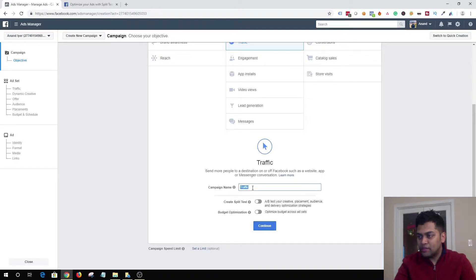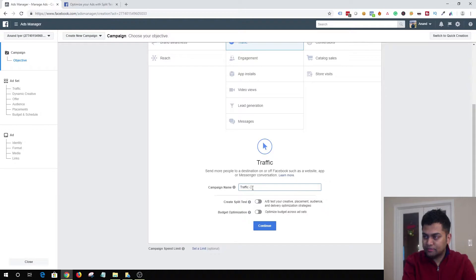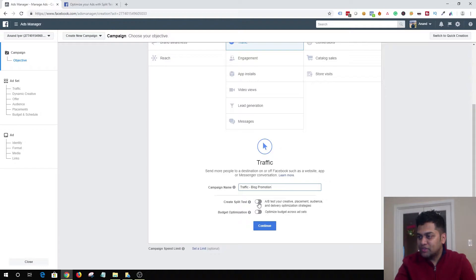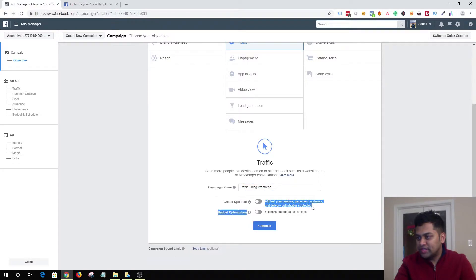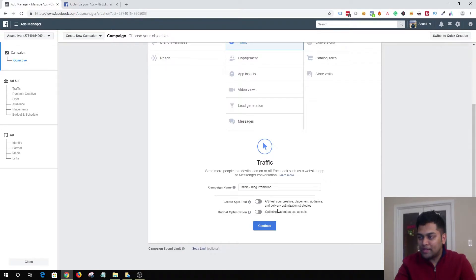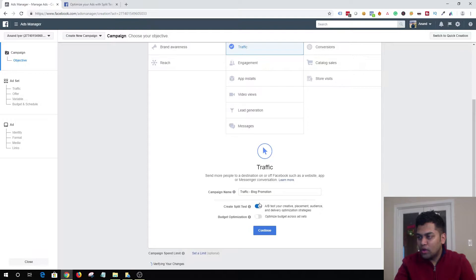As soon as you select traffic, you have a field to provide a campaign name — so something like 'traffic blog promotion.' And as you can see, you have an option that says 'Create Split Test.' Facebook says you can do A/B testing on your creative, placement, audience, and delivery optimization strategies. Let's go ahead and enable this and hit Continue.